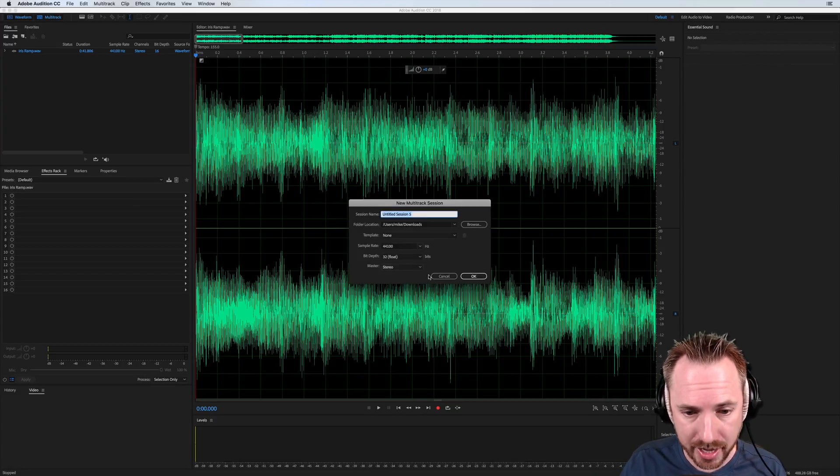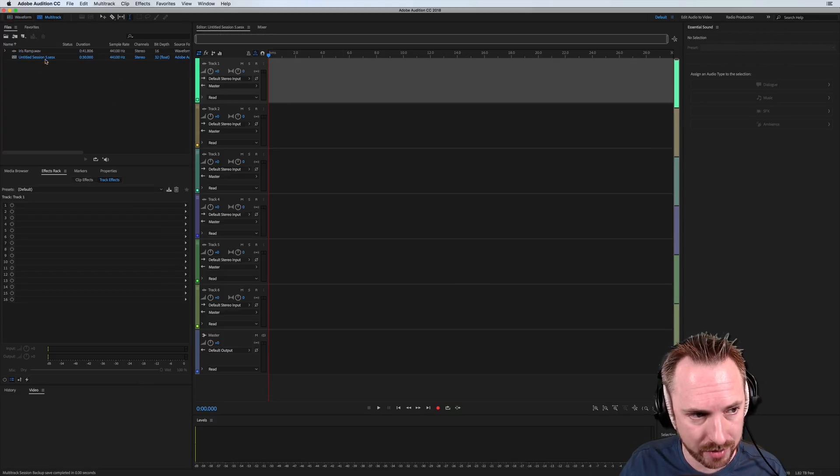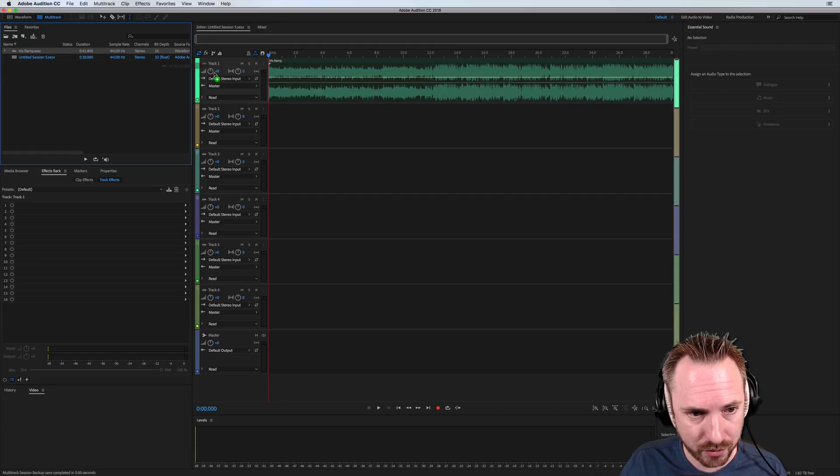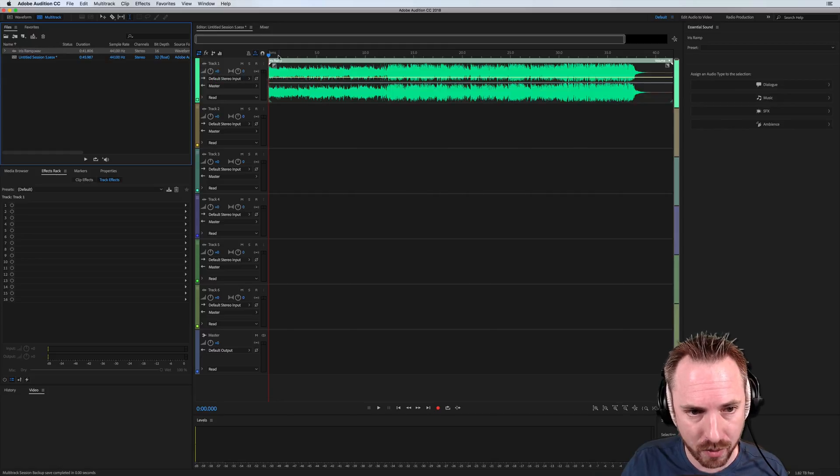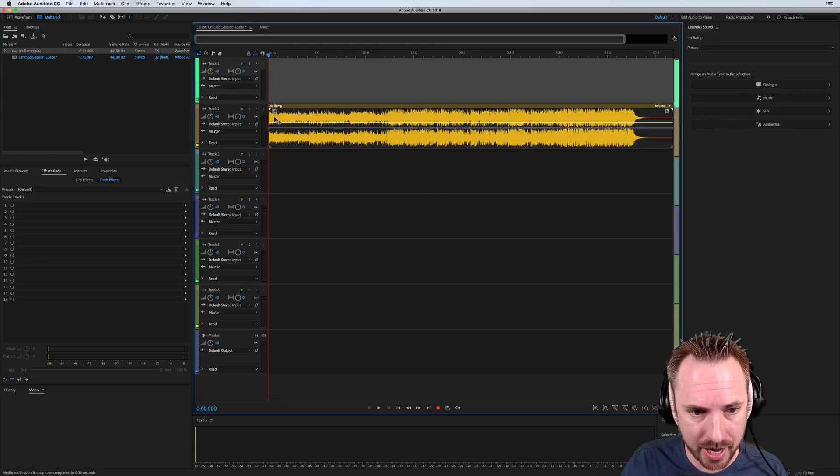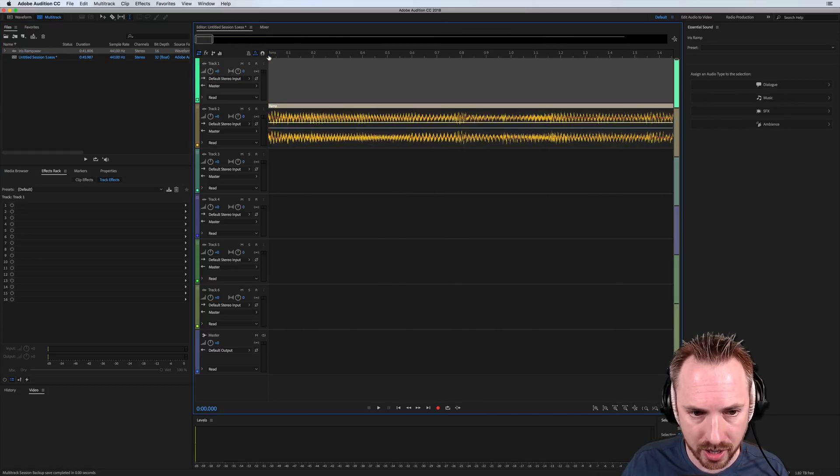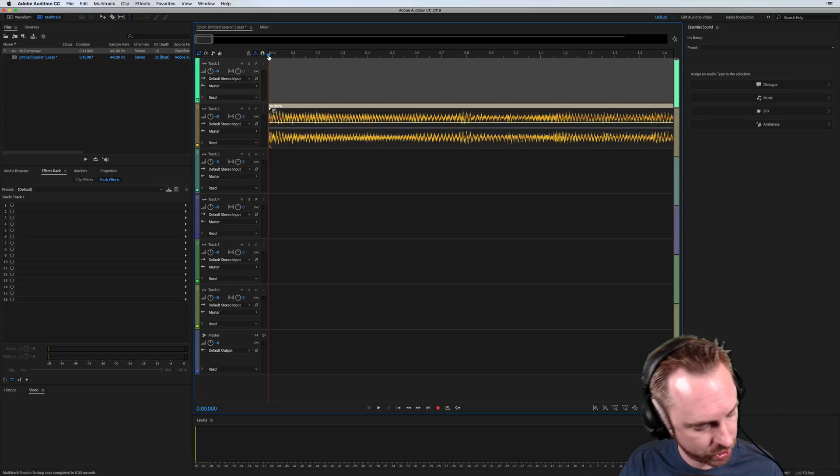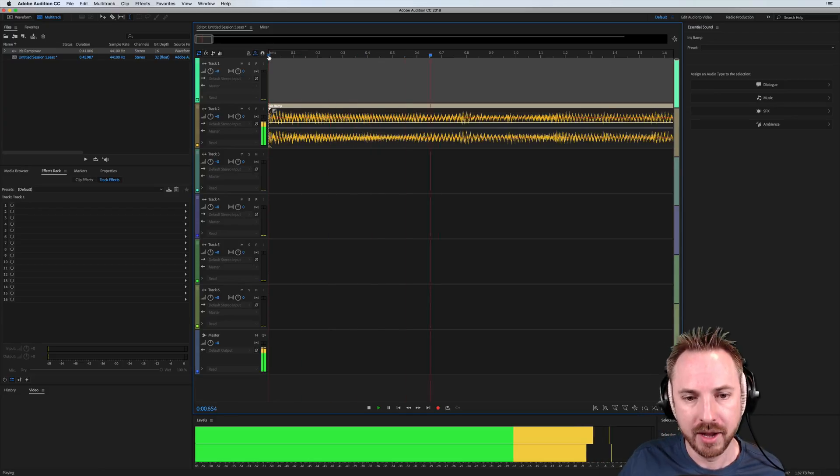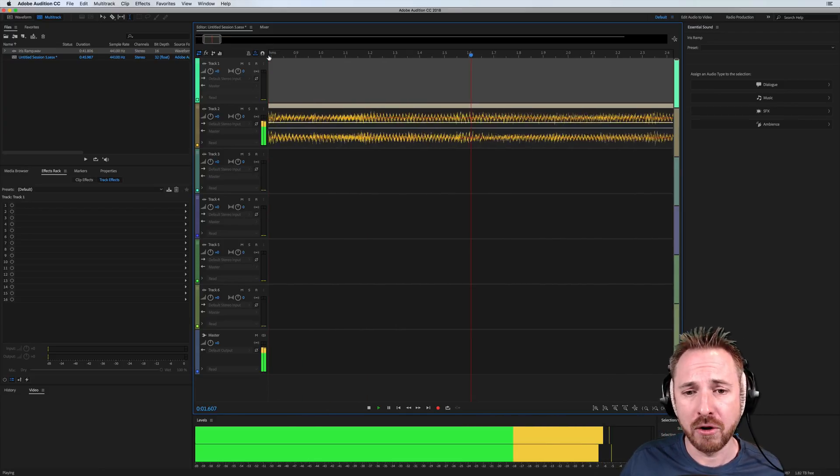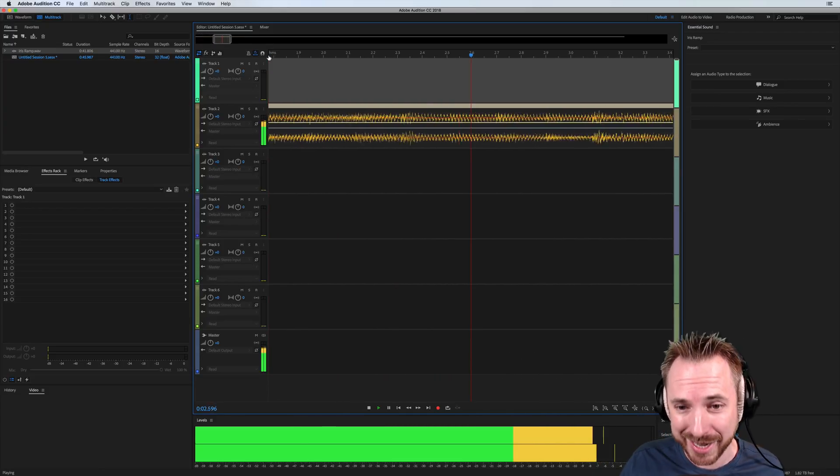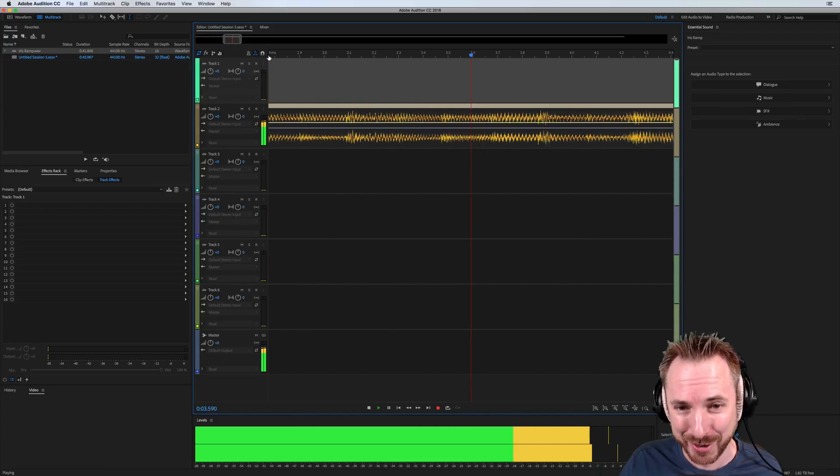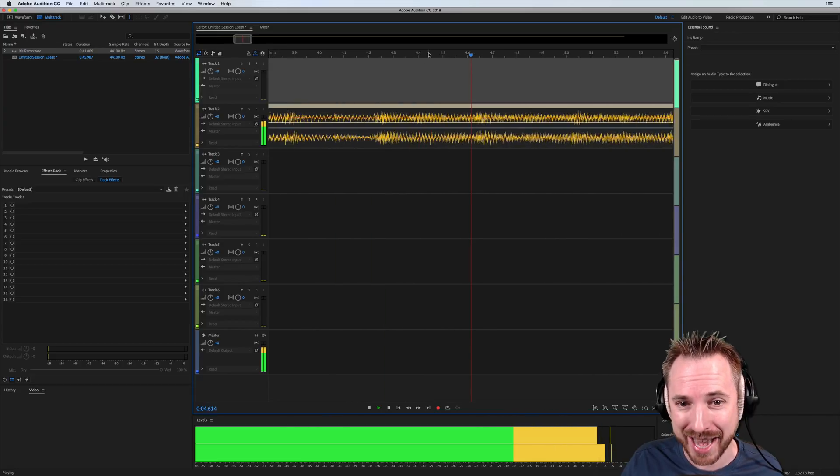And as you may have guessed from the example I was just giving you there, in Preferences, it works just the same if you're in a Multitrack session. Let's zoom right in on this and watch the auto-scrolling. A thing of beauty in the Adobe Audition Multitrack.